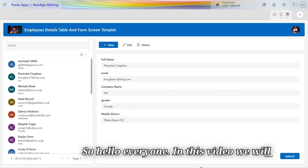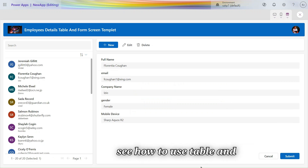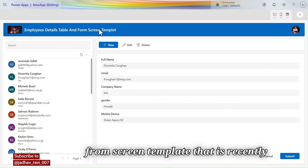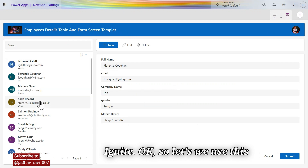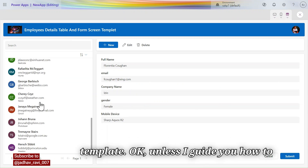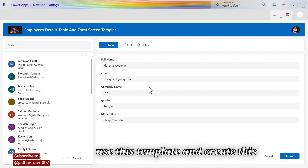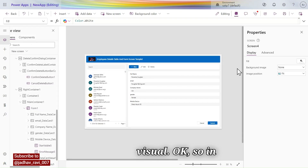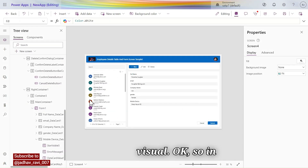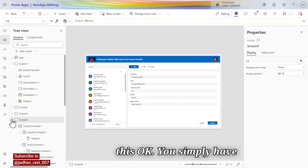Hello everyone. In this video we will see how to use the Table and Form screen template that was recently released in Microsoft Ignite. Let's use this template — I'll guide you how to use it and create this beautiful interactive visual.